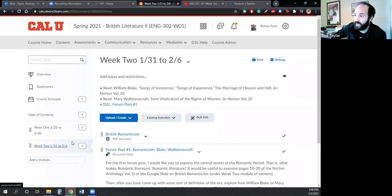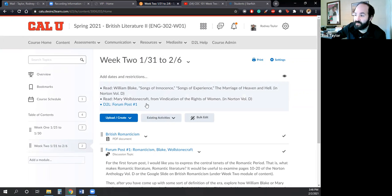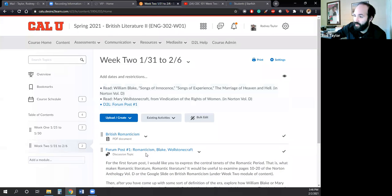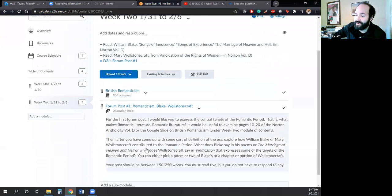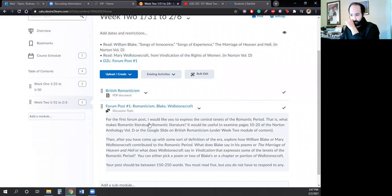And if we take a look at week 2, 1/31 to 2/6, you do need to read through the poems that I had just mentioned, plus the brief excerpt from Mary Wollstonecraft's Vindication of the Rights of Women. And once you do that, then it will be possible for you to begin pondering the first D2L post of our course.